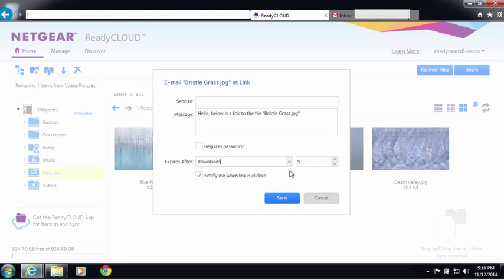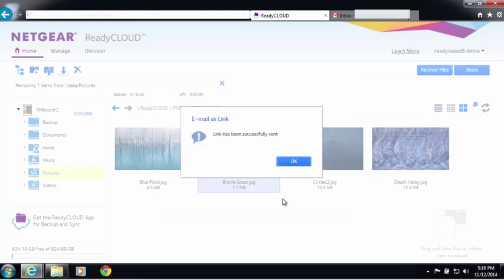I'm just going to leave it as default. I'm going to say notify me when the link is clicked so I know that the recipient got it, and I'm going to go ahead and send this email. Now it's been sent.